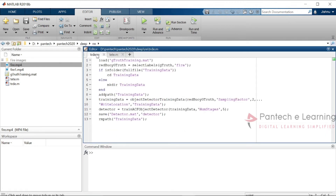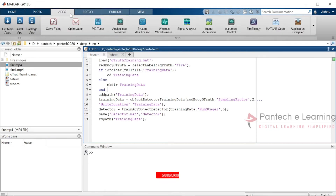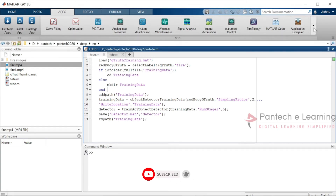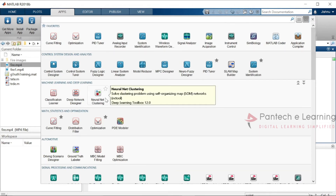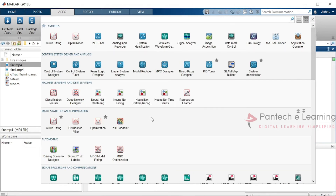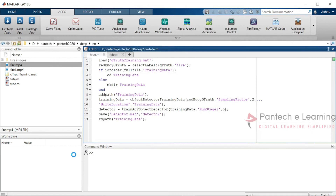Now we will train the data. Before training the data, first we need to frame the video. Go to the Apps section inside the MATLAB toolbox.